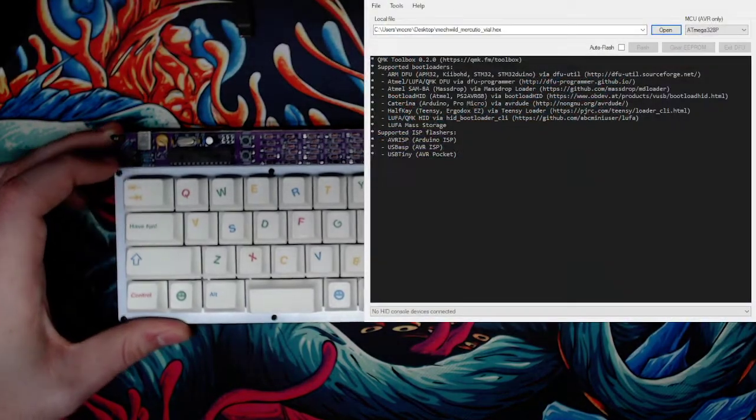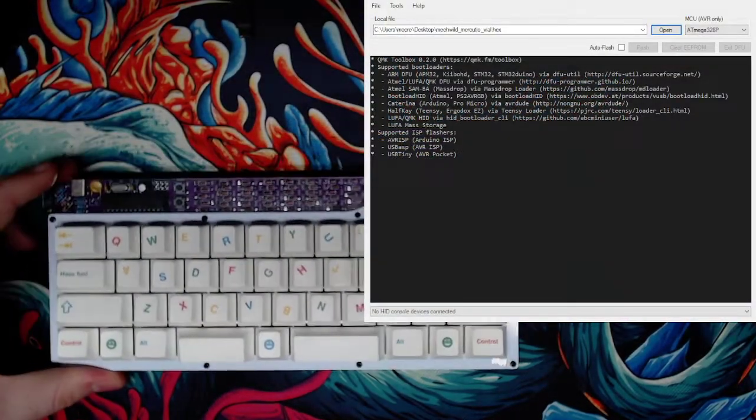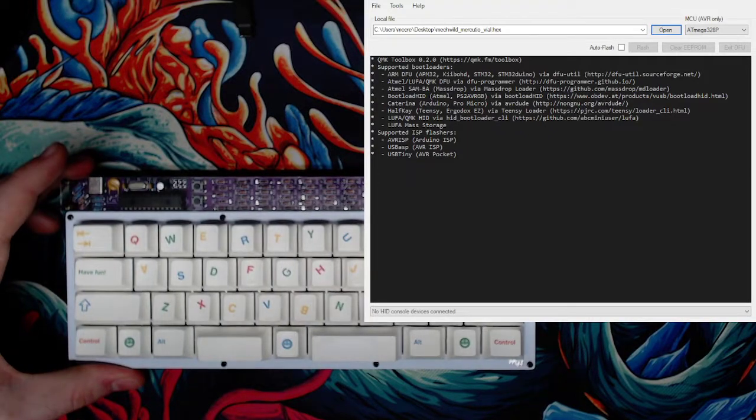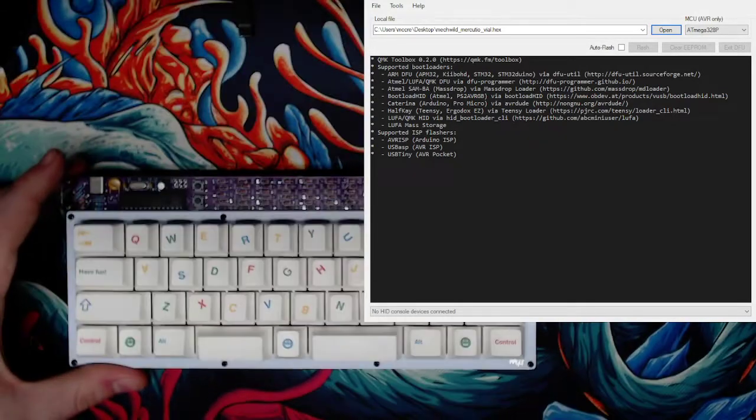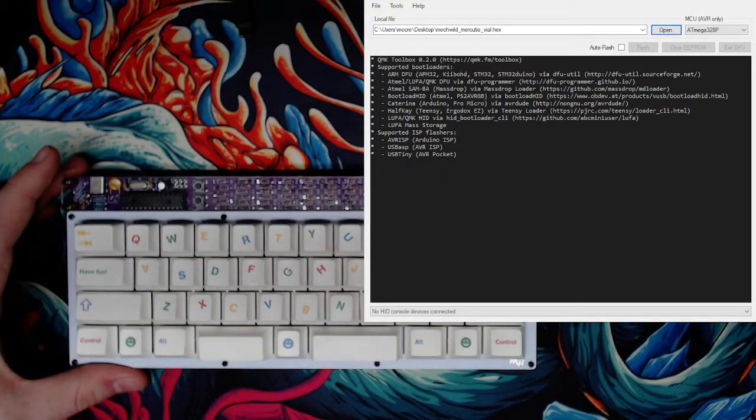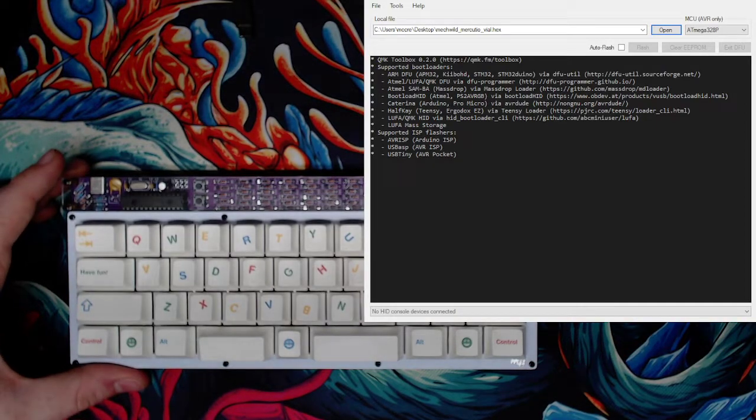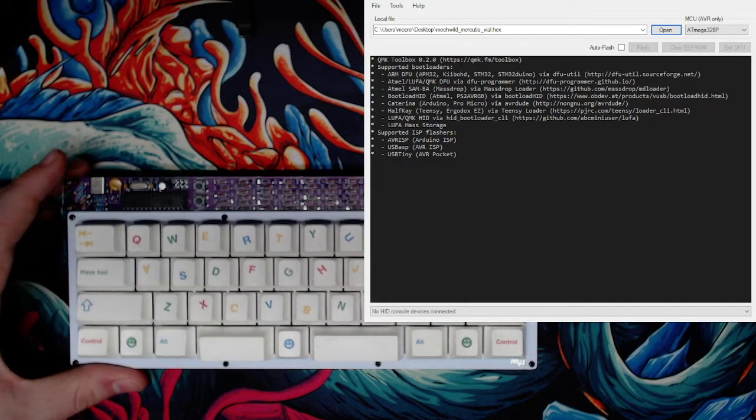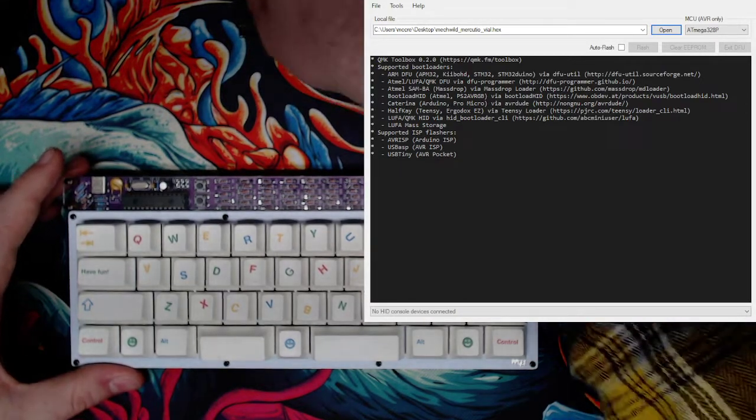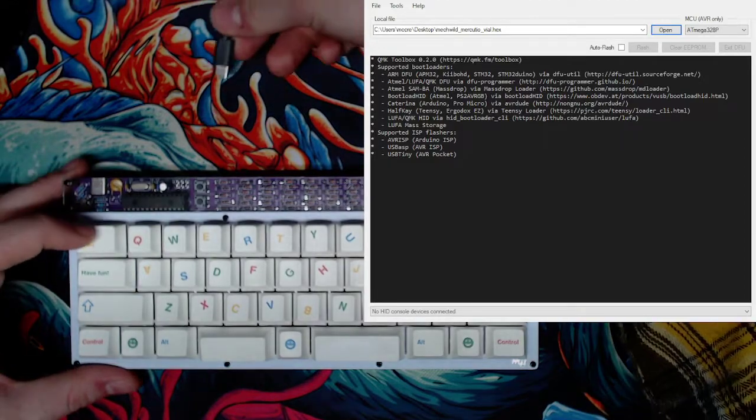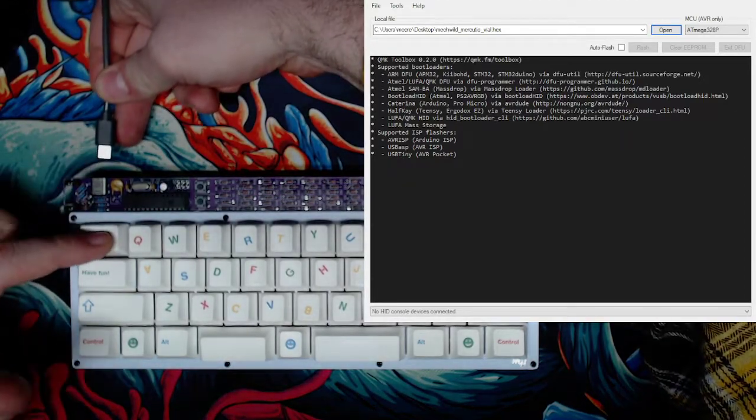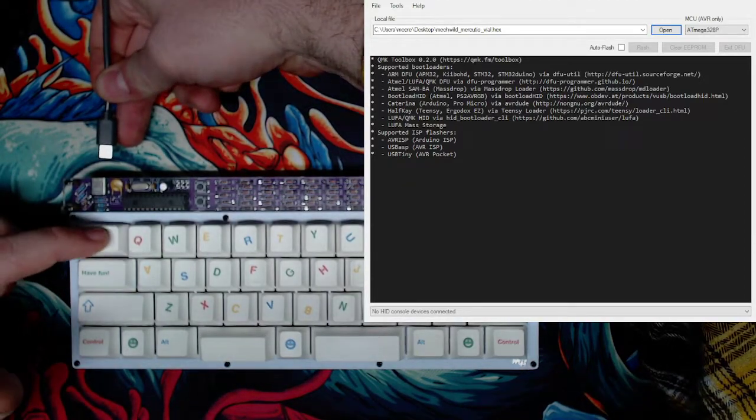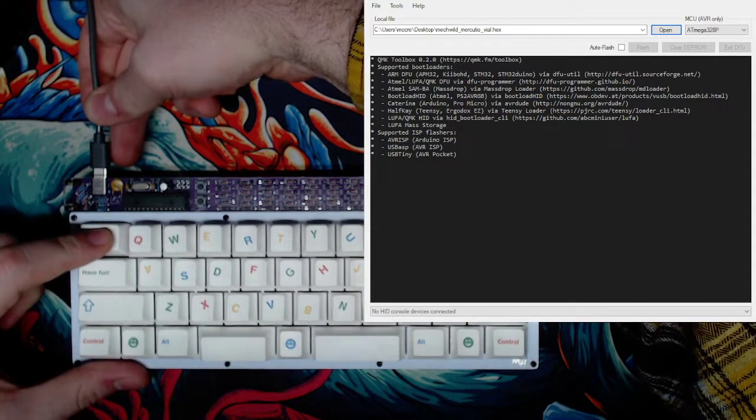This is version 0.2.0, just released a couple days ago, so if this looks a little different to you, go and update so we can have the same version. What I'm going to do is just hold this tab key while I plug it in.